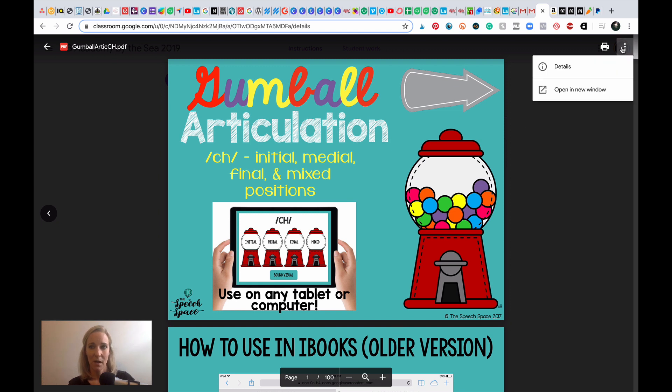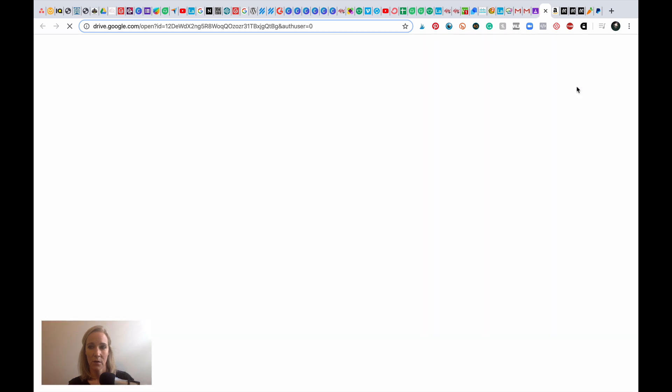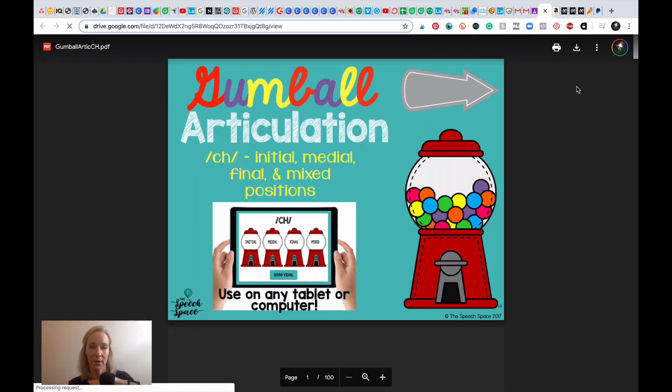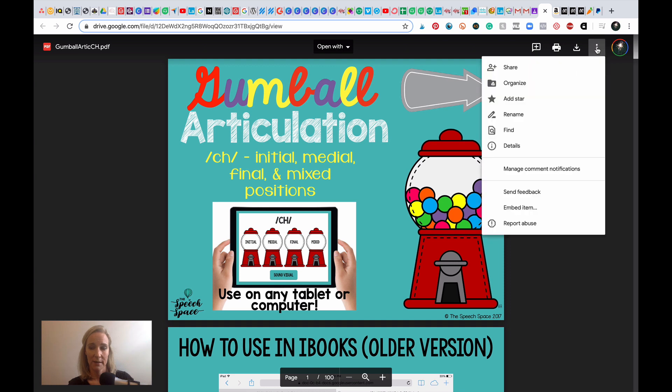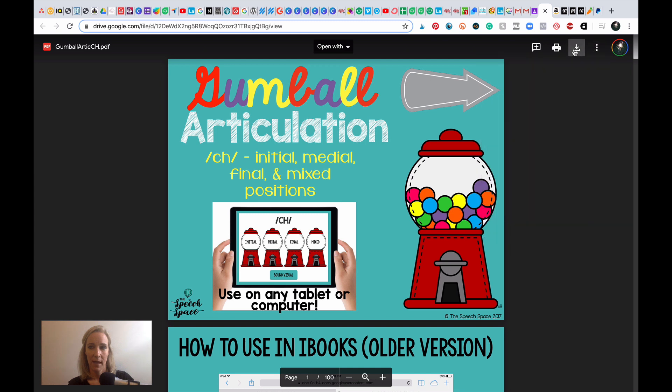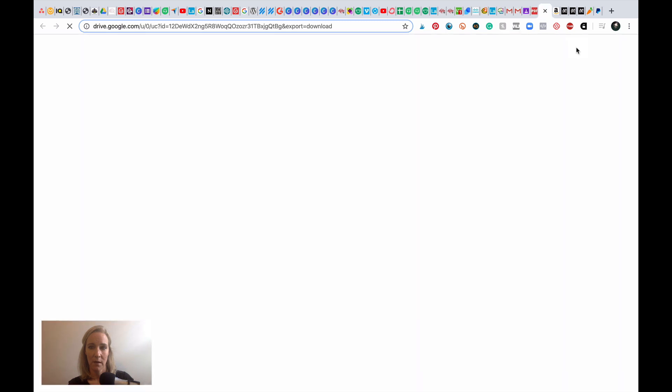So there's a few things you can do. You can go to open in a new window, and then that is going to allow you to download it to your device. So you can go over here and you can click on this download button.